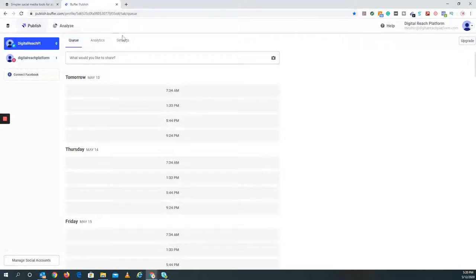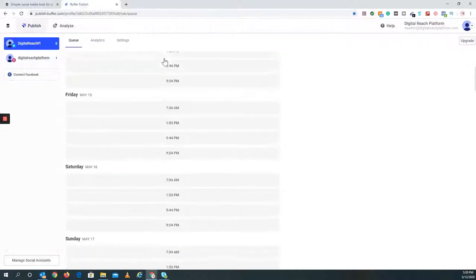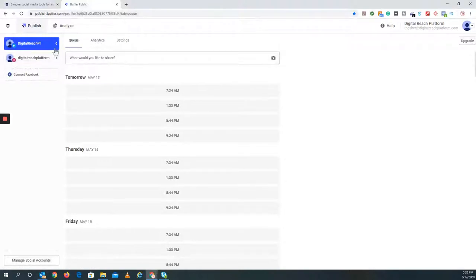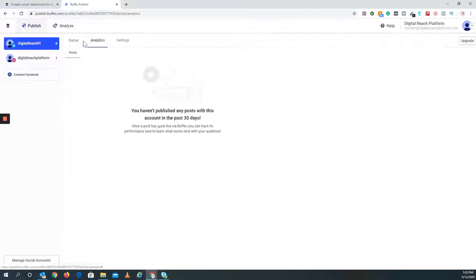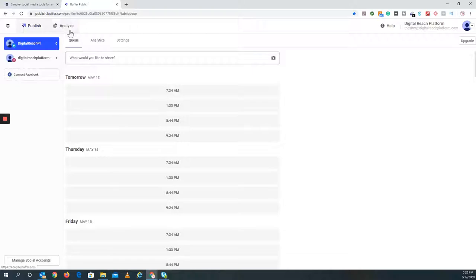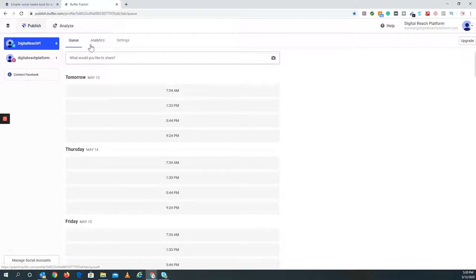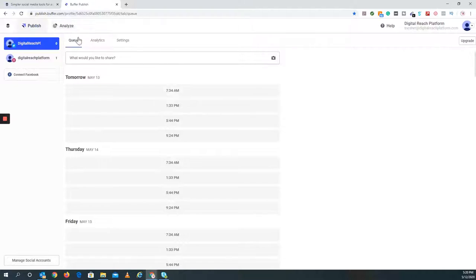Right here, this is what the page would look like. Here's my queue. I have the analytics. Since it's the free version, they don't give me that much analytics. For Buffer, in this case, with this specific account, I don't really use it too much. I've used it some, so I'm just going to dive in and show you what's going on here. You have the queue, analytics, and settings.